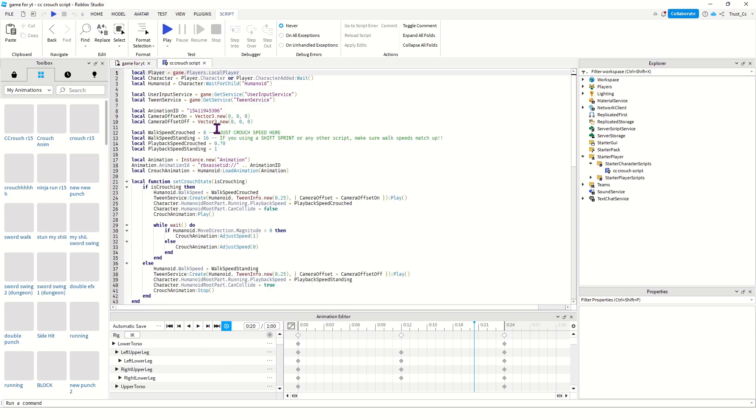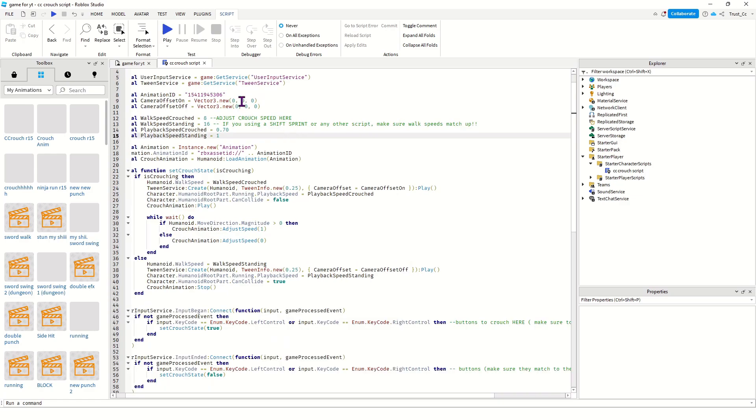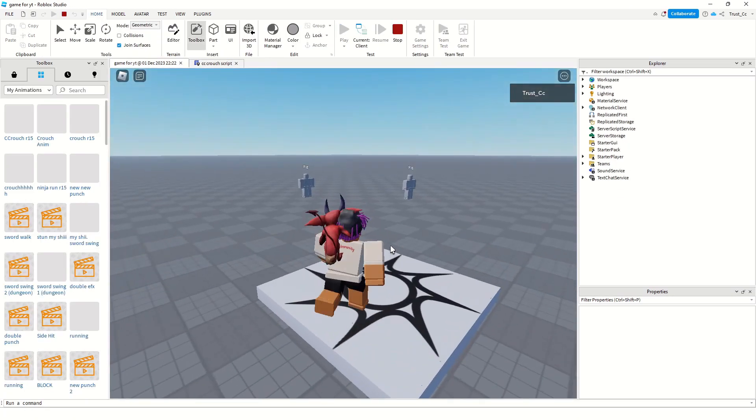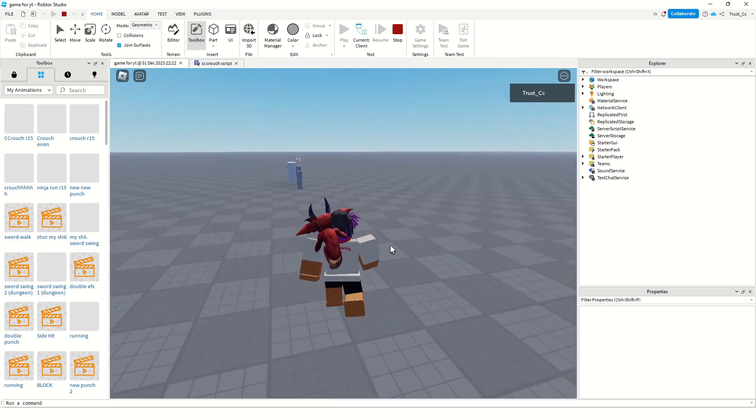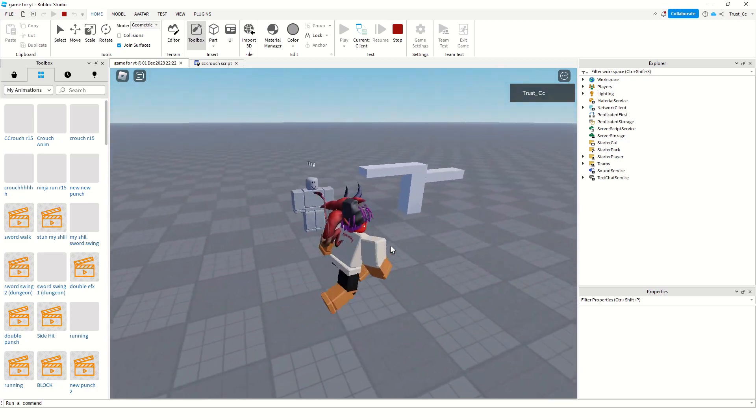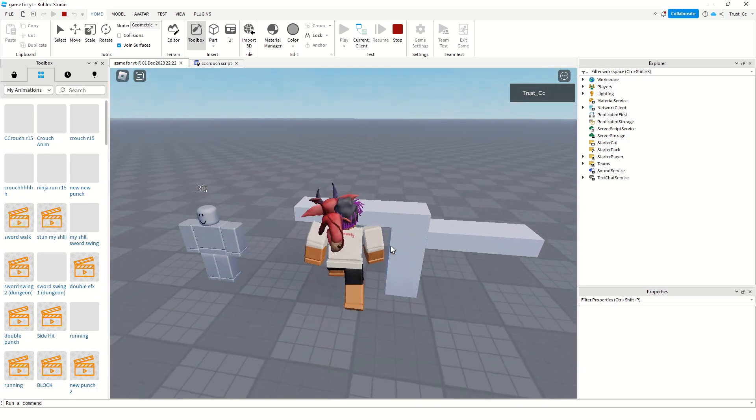I'm gonna show you what it looks like. If we run over to this model I made real quick, as you can see I can go under this one no problem, but this one I can't.